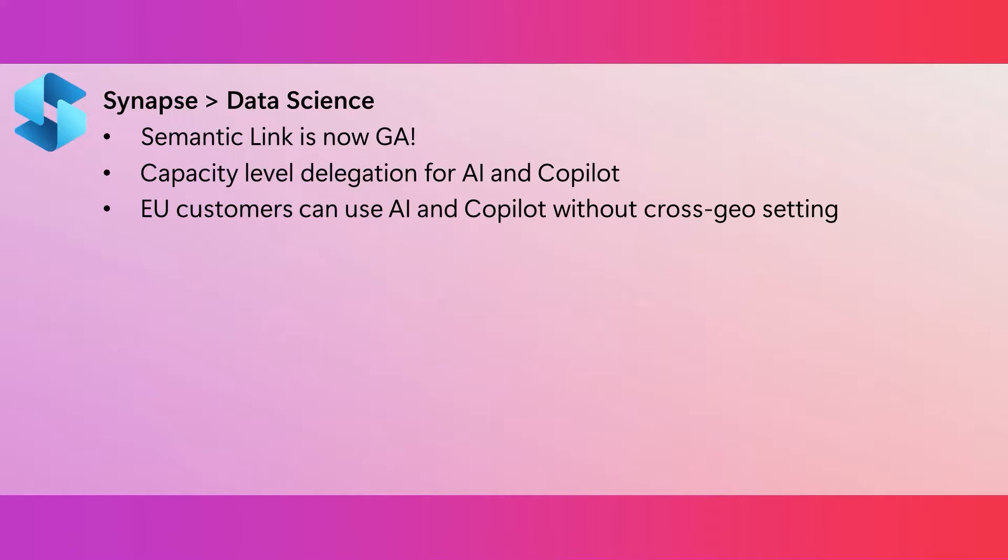AI and co-pilot in Fabric is only available in a limited number of data centers. Previously, users who are not in the US or France had to turn on the cross-geo setting in order to use AI and co-pilot. But now, we've made things much simpler. Now, all EU customers can use AI and co-pilot without turning on the cross-geo setting. And their AI and co-pilot requests will be processed within EU-DB.